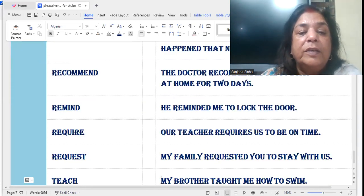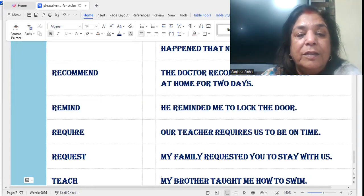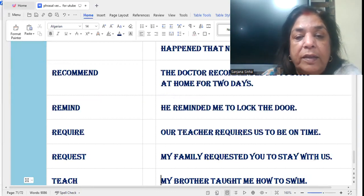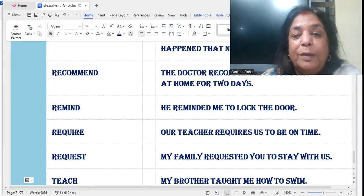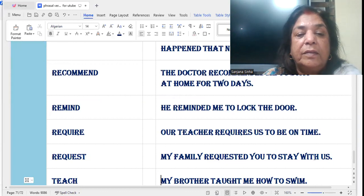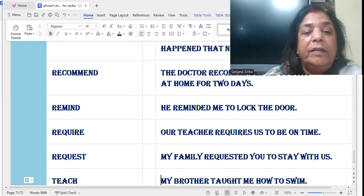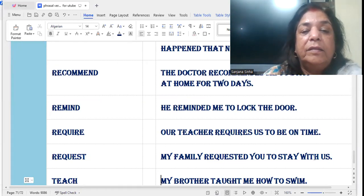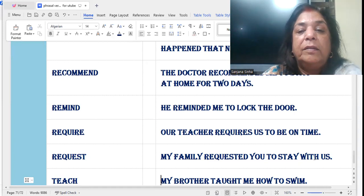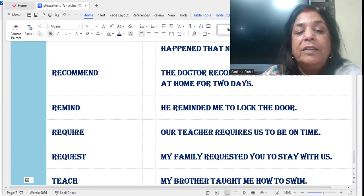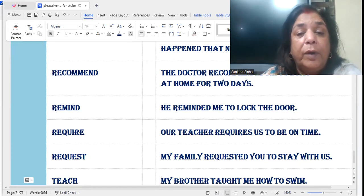'Require': Our teacher requires us to be on time. Dar kaar ye hai ki hum loog samay pe rahein, samay pe aayin — our teacher requires us to be on time.